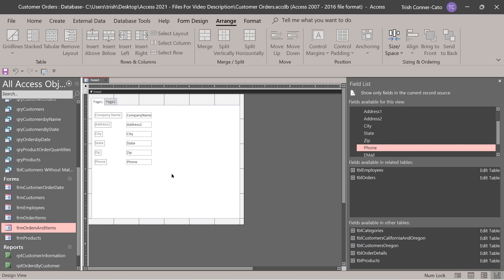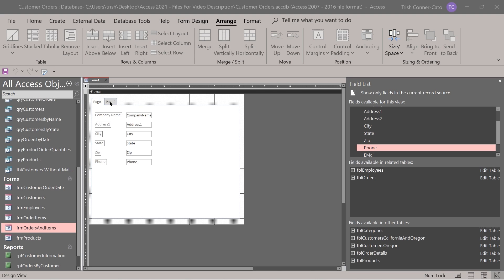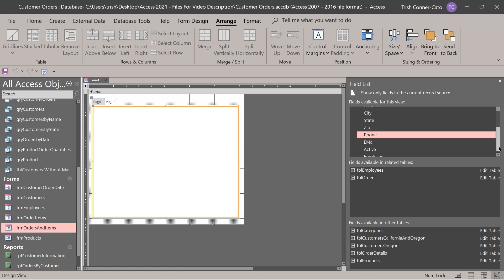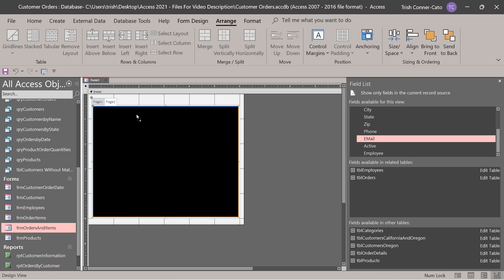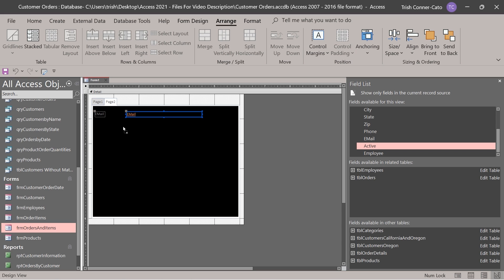Now make sure everything is vertically spaced equally. Drag a selection net around both the labels and the fields. In the sizing and ordering group, choose the size/space dropdown. In the spacing section, choose equal vertical, then click away. So they all have equal distance between them vertically. That's just page one. Now click on the page two tab and make sure it has the yellow border around the entire page. We'll add the email and active fields here.